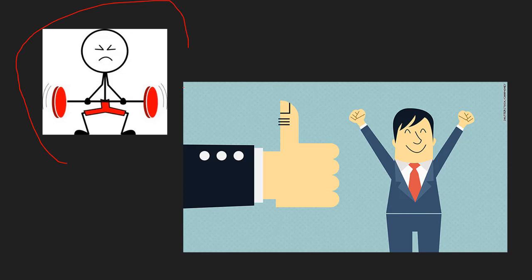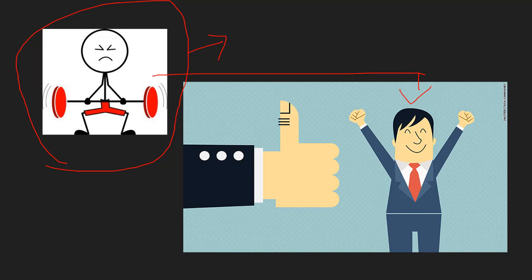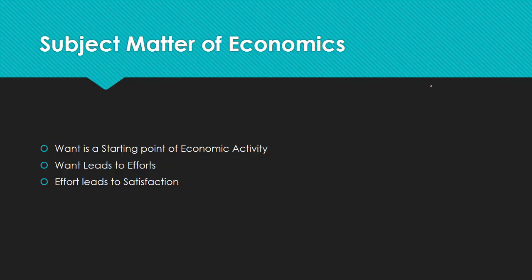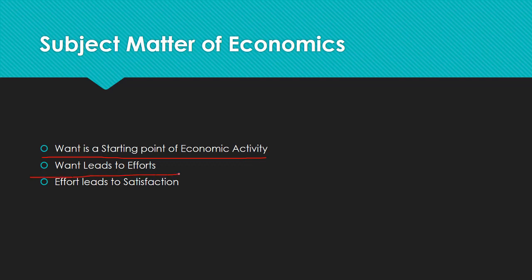We make an effort and get satisfied from our efforts. That's the three main things in the subject matter of economics: wants, efforts, and ultimately satisfaction. Want is the starting point of economic activity, which leads to efforts, which leads to satisfaction.